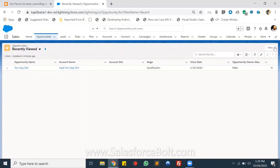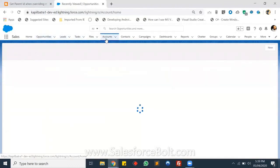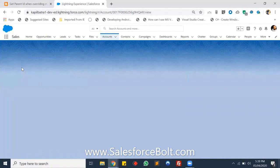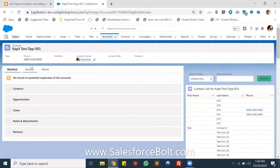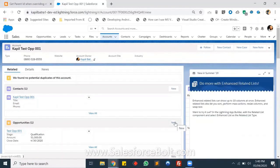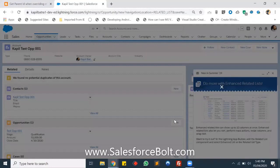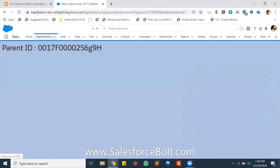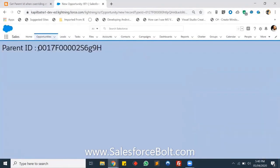Let's go to Account first. As you can see I'm having one testing account here — let me just open it. From this testing account's related list I'm trying to create a new Opportunity. On the click of the New button, these are my record types — Record Type One and Two. Let's click Next. As you can see, the parent ID is printed here.